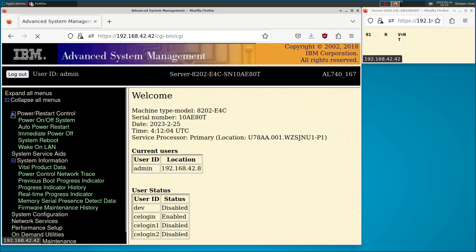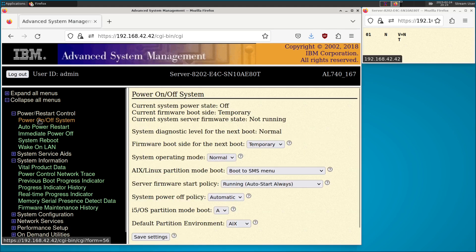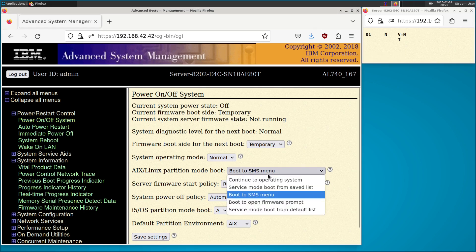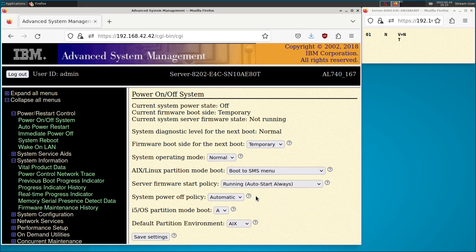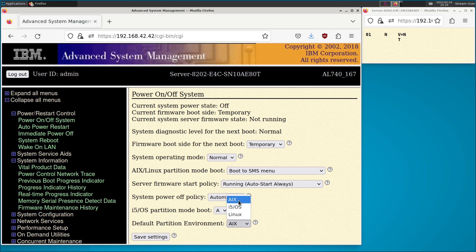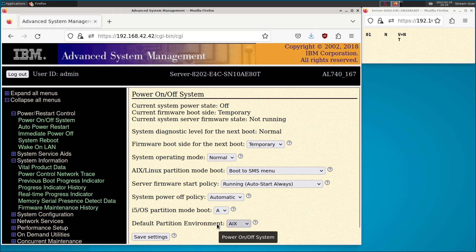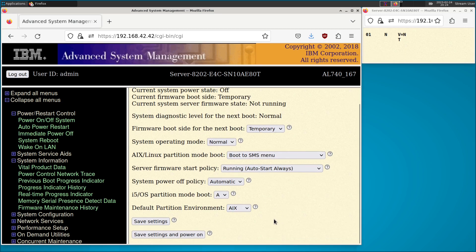We have the USB key. I'm going to power on the system with basically the same settings as booting the diagnostic CD from the last video — booting to the SMS menu so we have an opportunity to choose the boot device. VIOS is actually a little customized AIX distribution, so like the diagnostic CD, we are in fact running AIX when we IPL the VIOS installer.